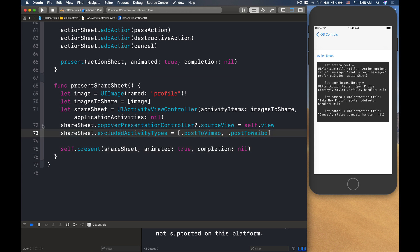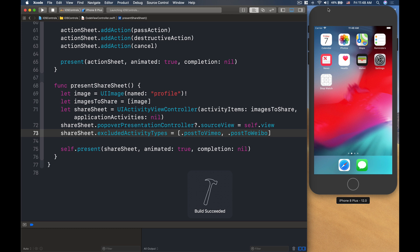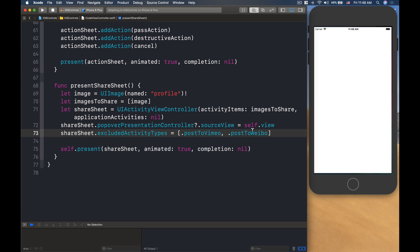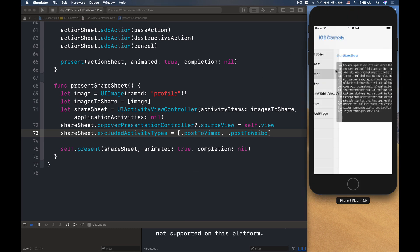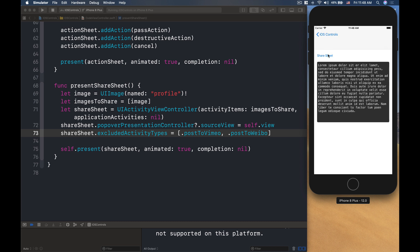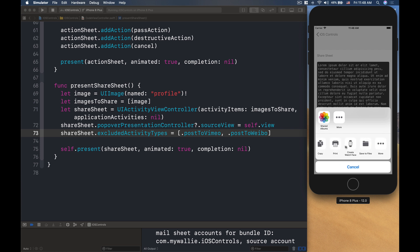All right. Now, on the simulator, I will run it. On the simulator, there will be not a lot of actions for you to share. But, on your device, if you click here, on your device, you'll see that there's a lot of things that you can do on the share to different outlets.